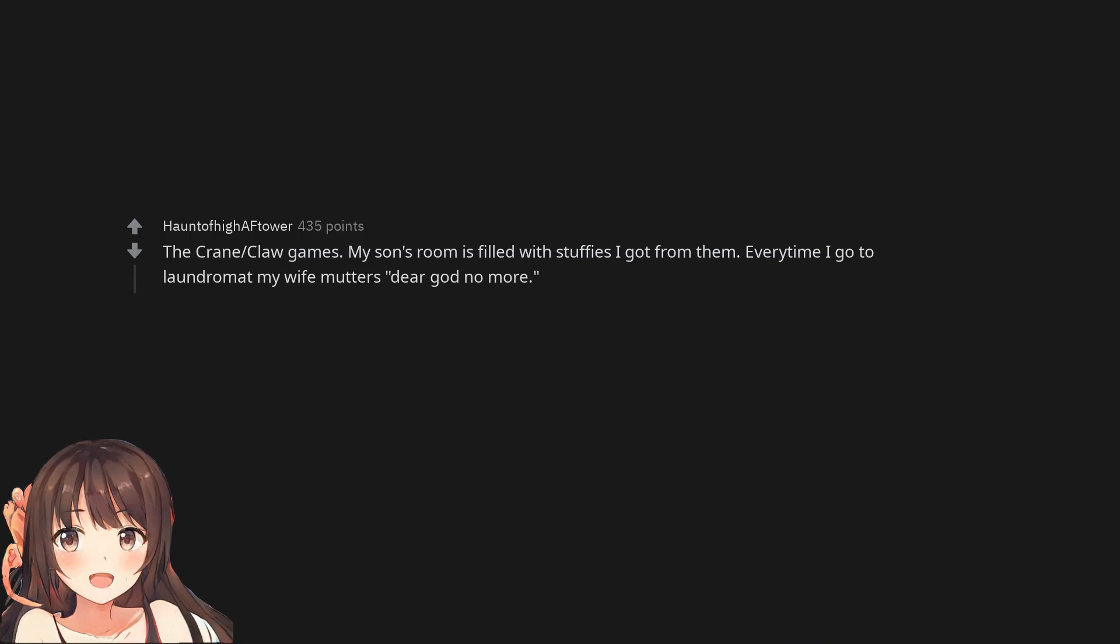The crane claw games. My son's room is filled with stuffies I got from them. Every time I go to laundromat my wife mutters, dear god no more.